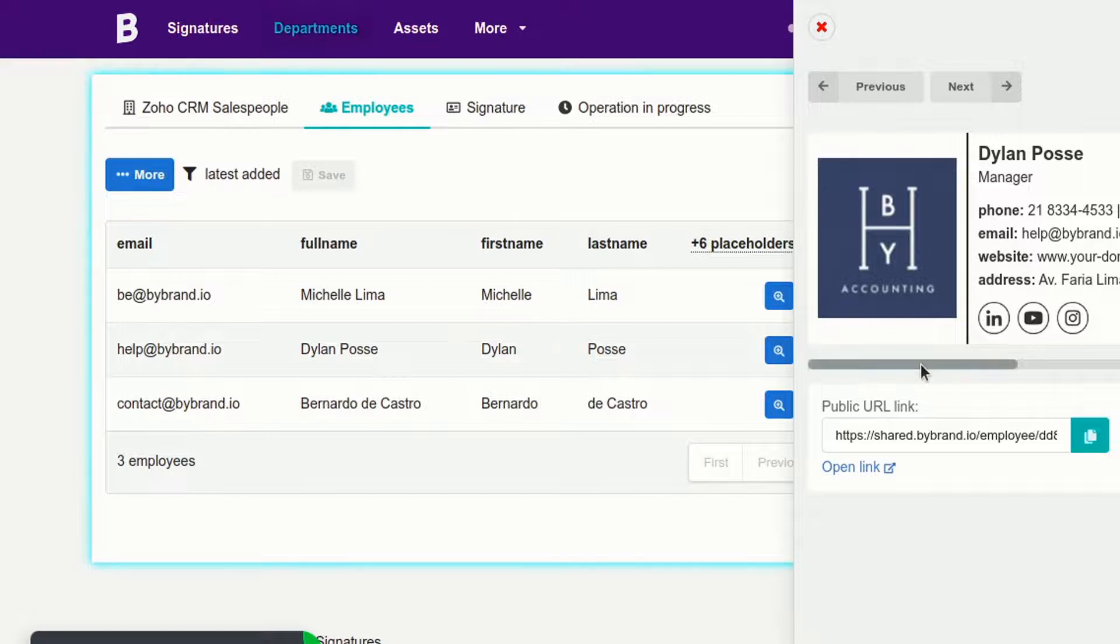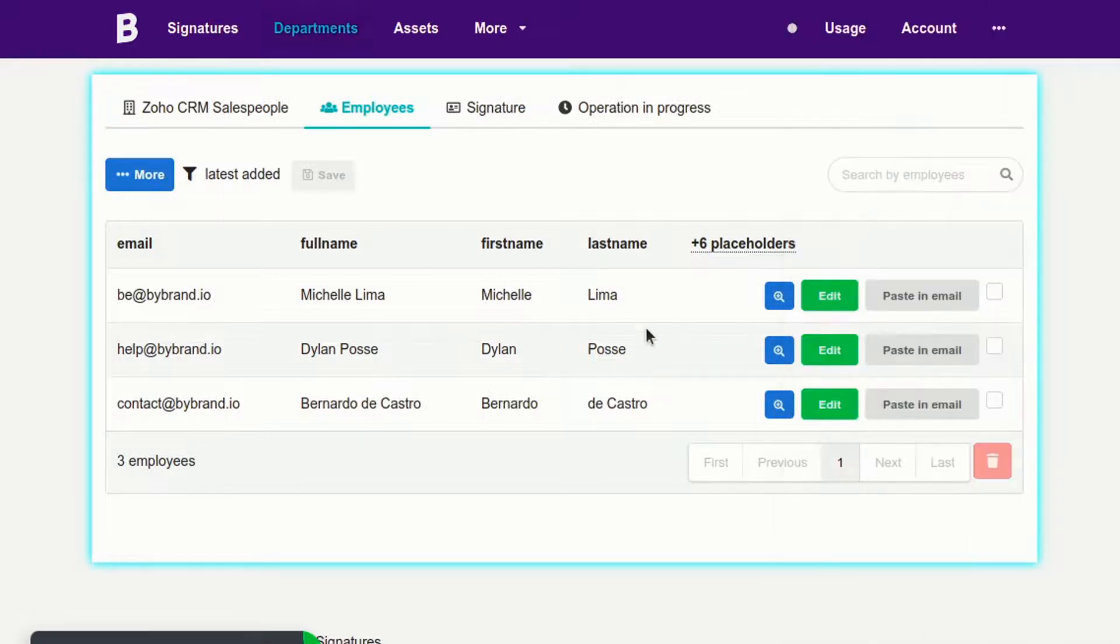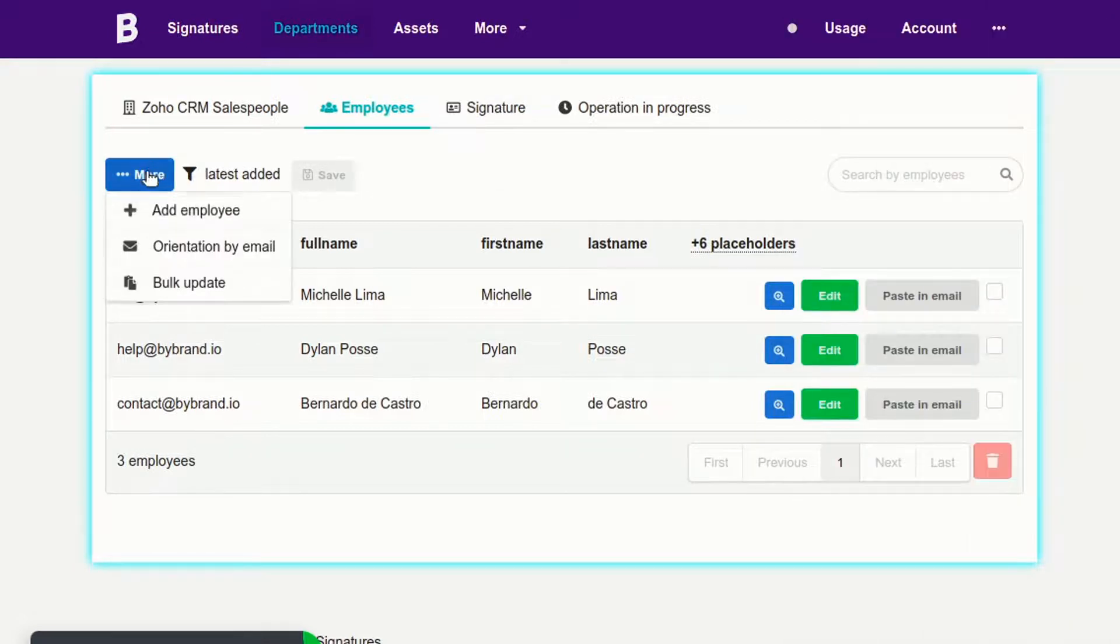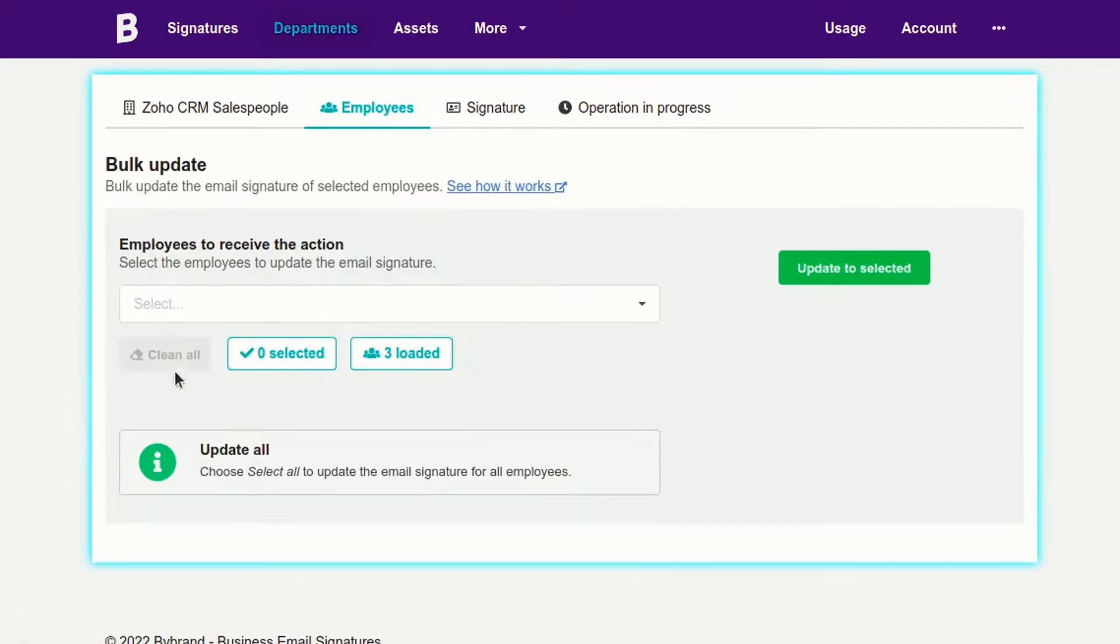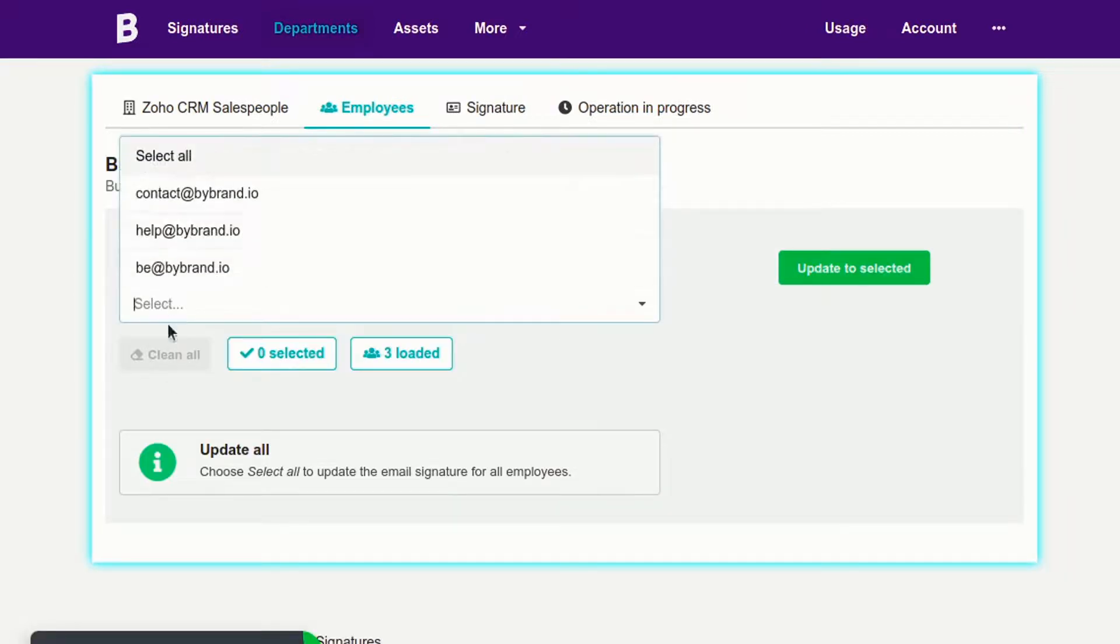Now let's do the best part. Bulk update email signatures for users directly in Zoho CRM. Click the bulk update button and select the users.